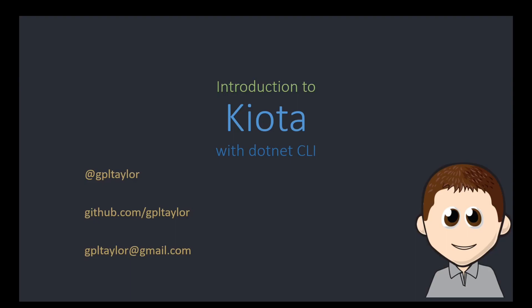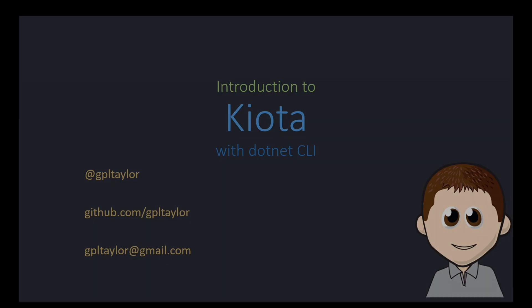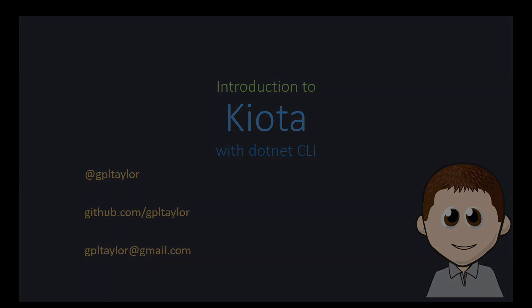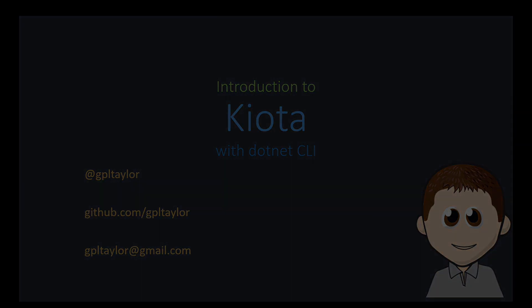Hi, my name is Gary Taylor, and in this video we're going to take a quick look at Koyota. Koyota is an API client generator that can create CLIs and SDKs in many different languages. Today we're going to focus on .NET and creating a CLI, so let's get stuck in.